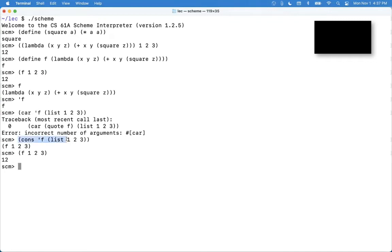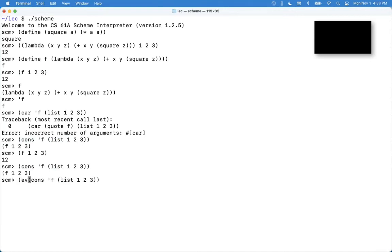And so if I can make a piece of code, I can even evaluate the piece of code I made and I'd get 12. It's just like eval in Python. And it's related to a wrapper, you're exactly right.